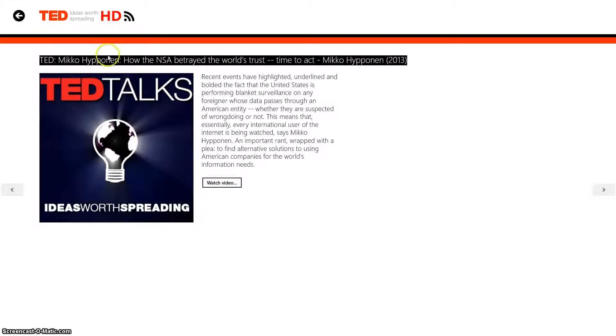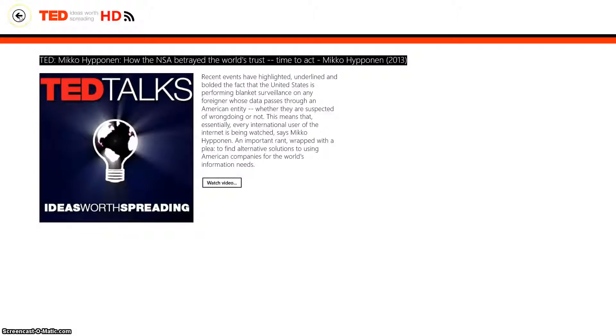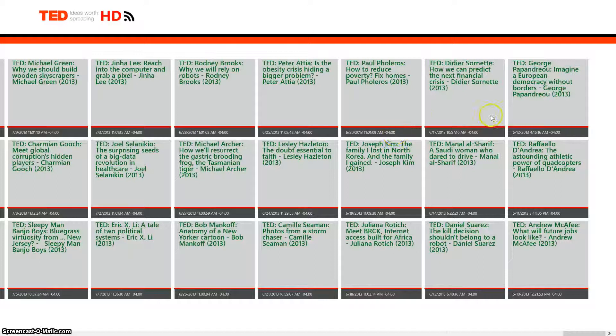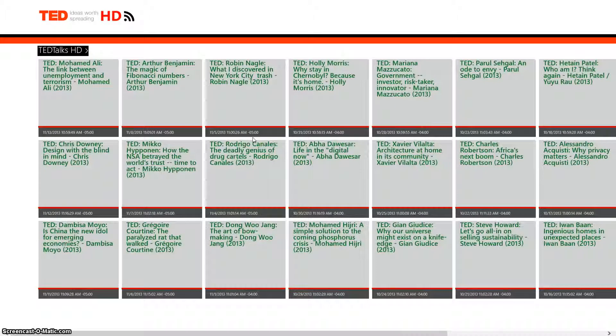A lot of them are interesting. This one can relate to our class, how the NSA betrayed the world's trust, the time to act. Lately in class, we were talking about the NSA and their spying on whether we're going to end up turning into a society where the NSA has control over everything.